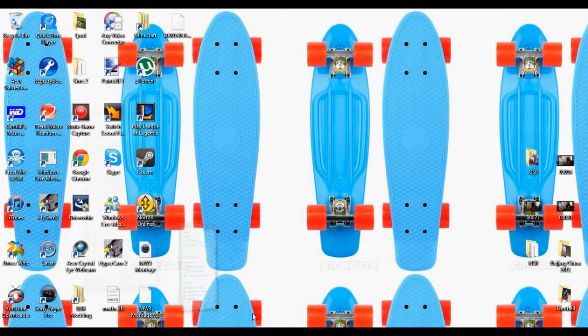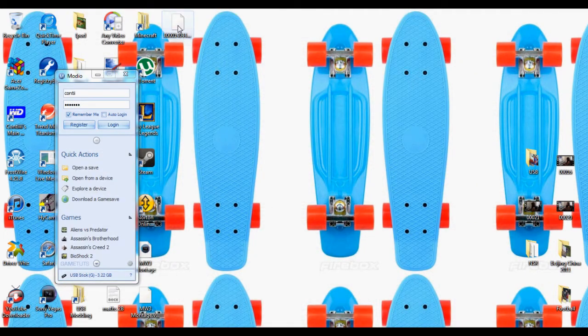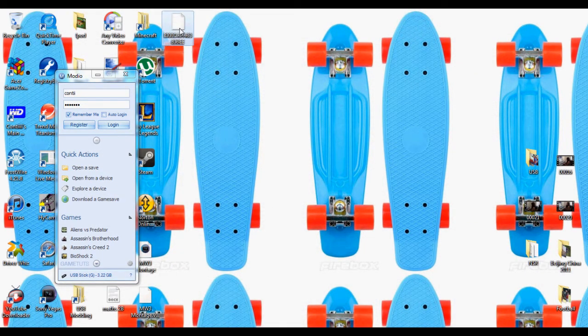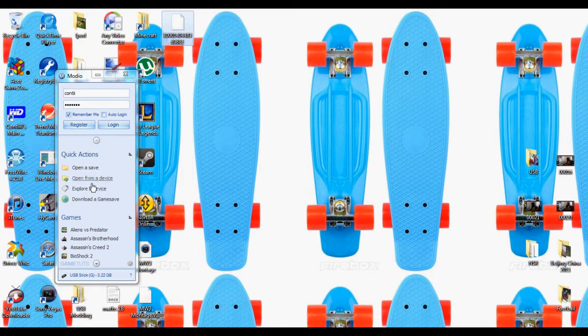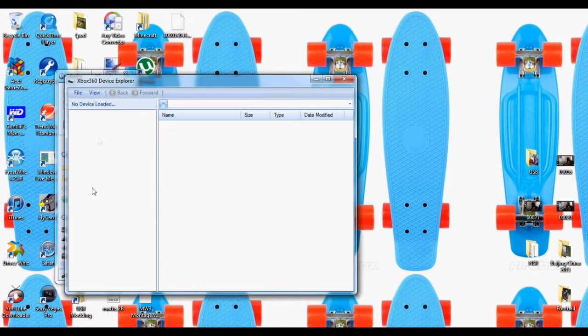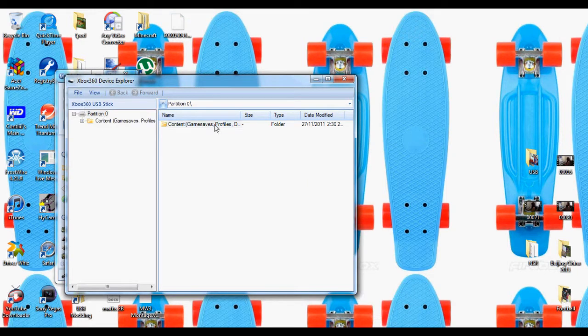Open up Modio again. Open your device. You've got your profile there. Open your device again. Keep clicking to where you have your account.